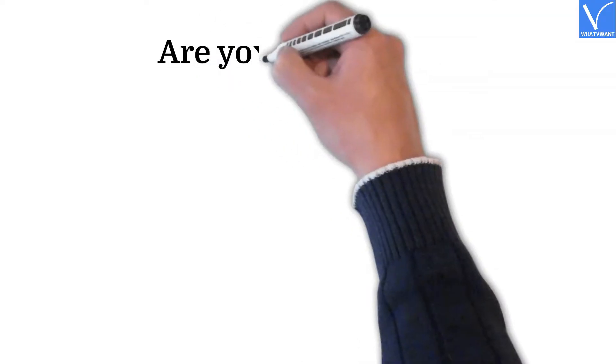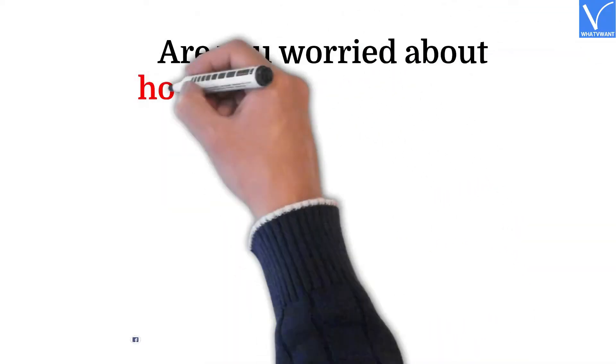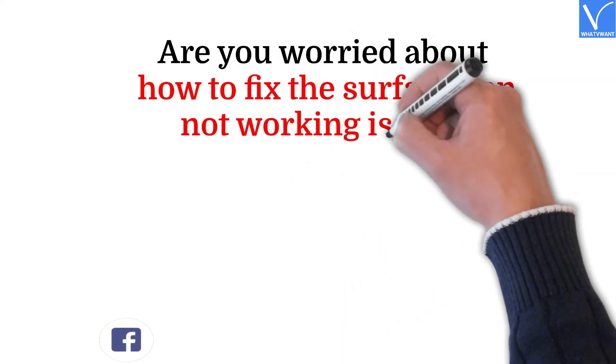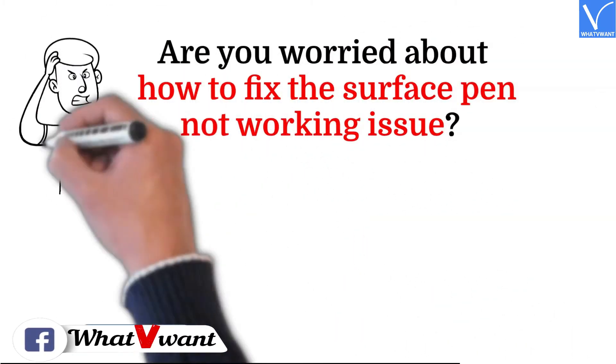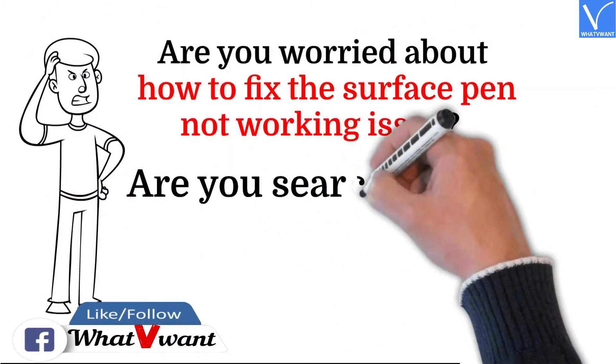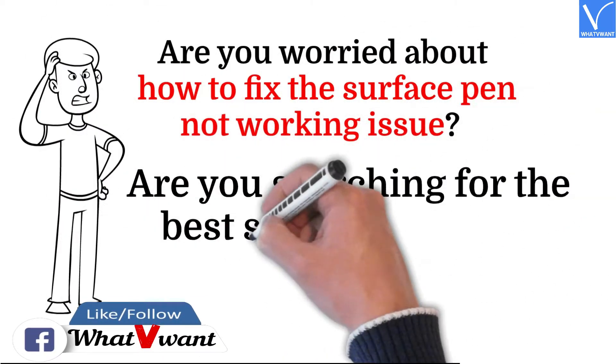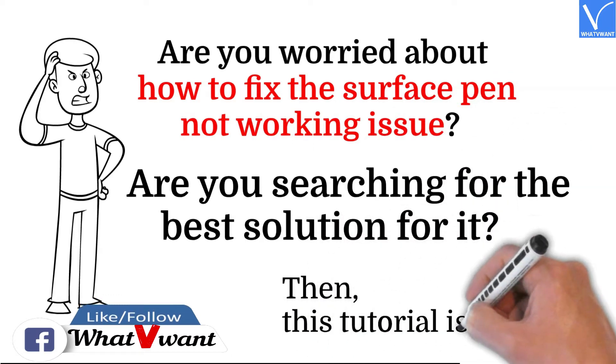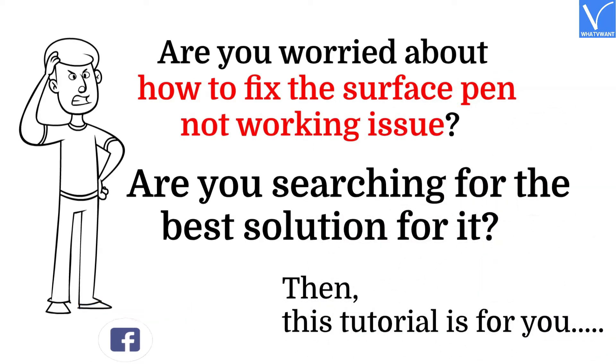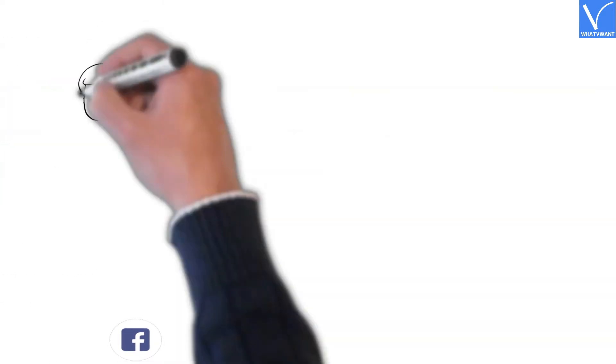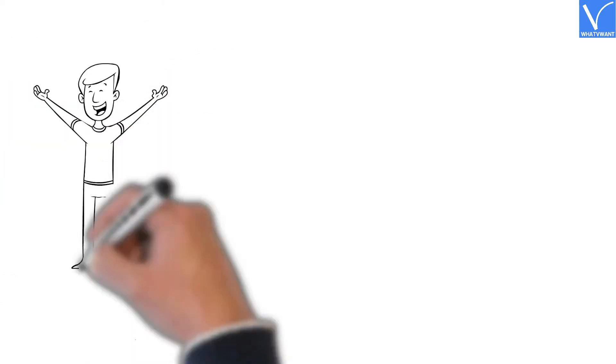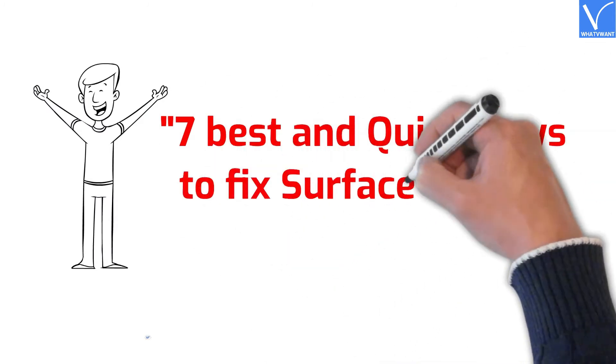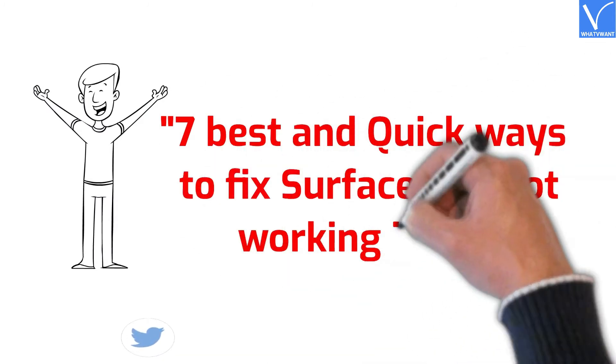Are you worried about how to fix the Surface Pen not working issue? Are you searching for the best solutions for it? Then this tutorial is for you. In this tutorial, I'm going to show you seven best and quick ways to fix Surface Pen not working issues.